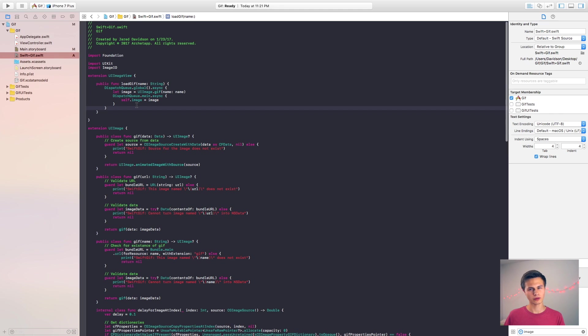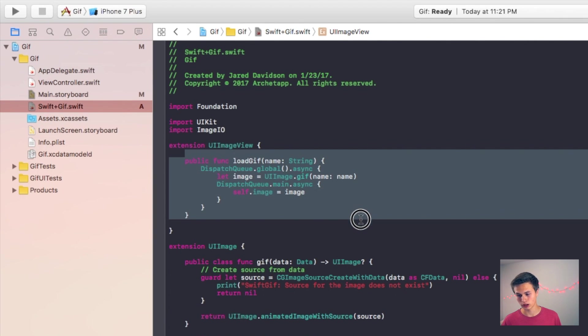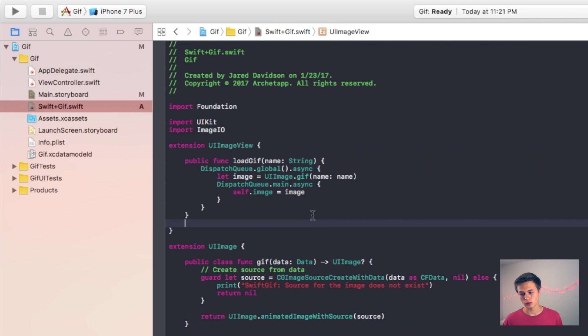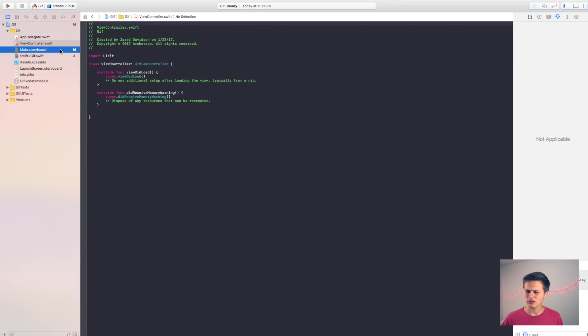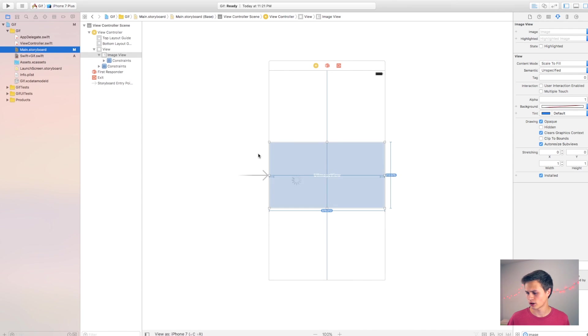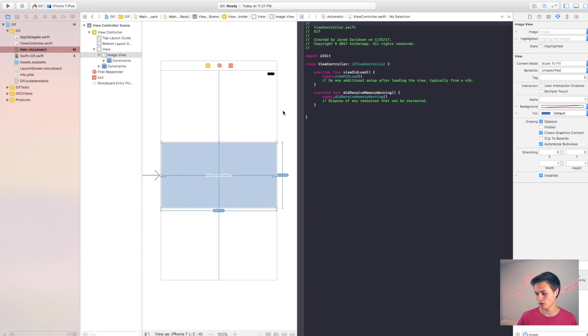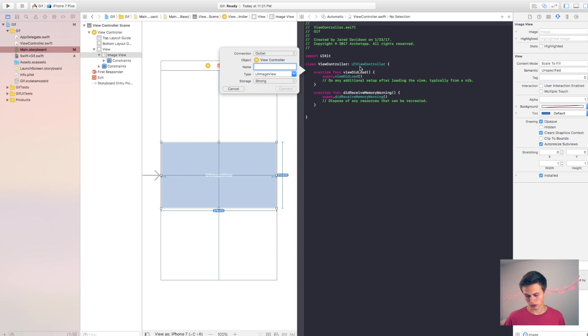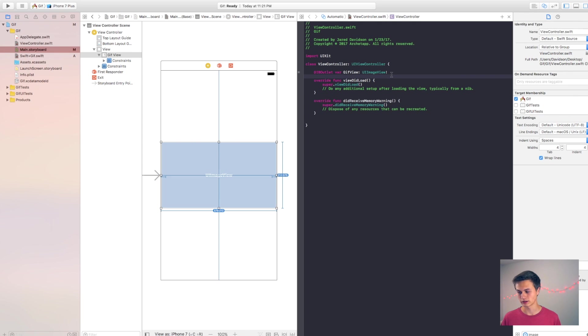So let's just look through this code for a little bit. So right here you have extension UI image view in which you have load GIF. So what this is going to do is if we go into our view controller dot Swift file, let's hook up our UI image view. So I'm going to click on my UI image view here and just connect it up and I'm going to call this my GIF view.